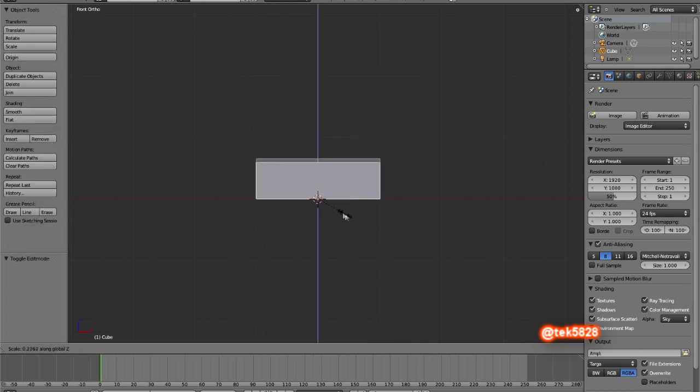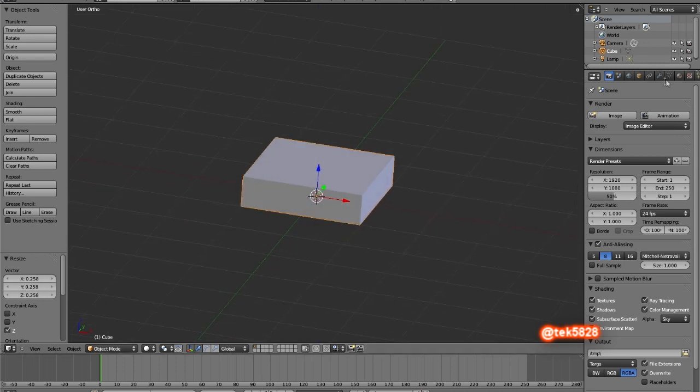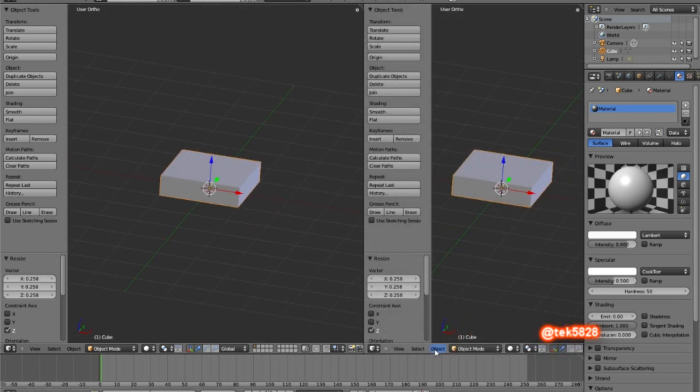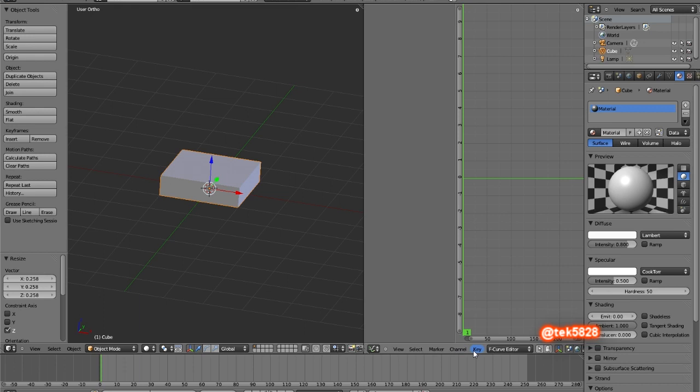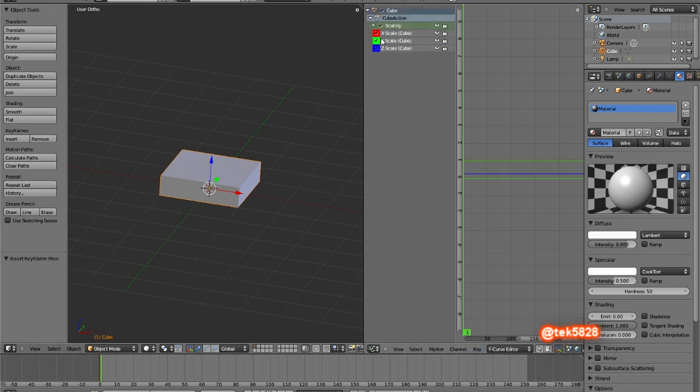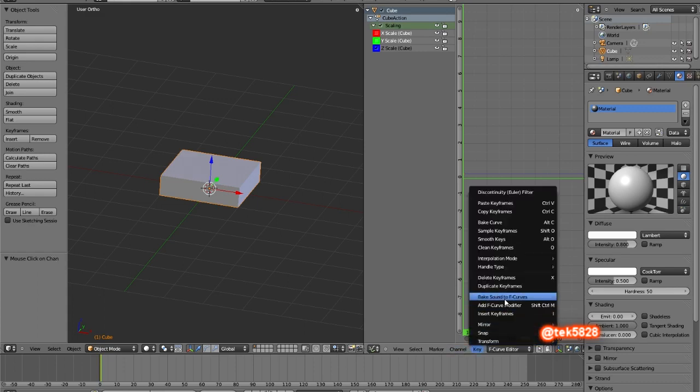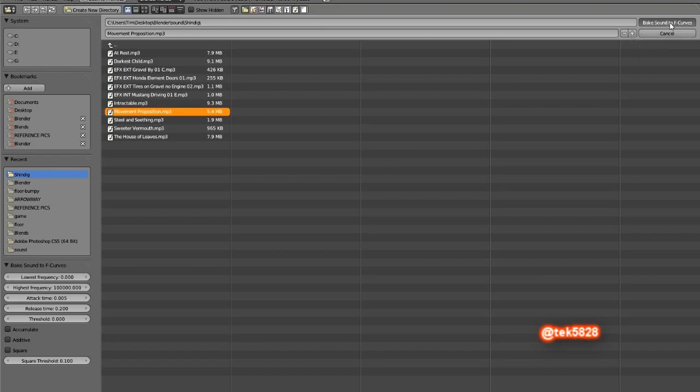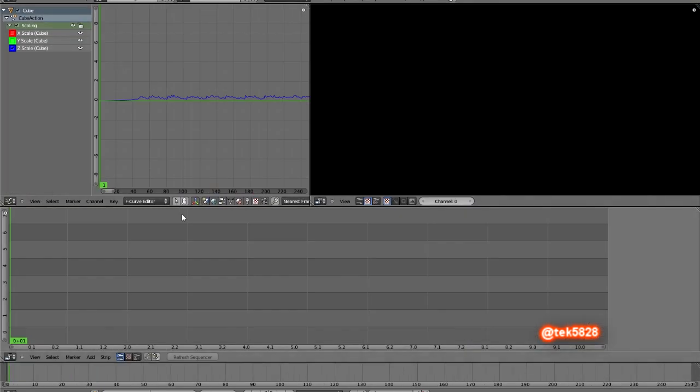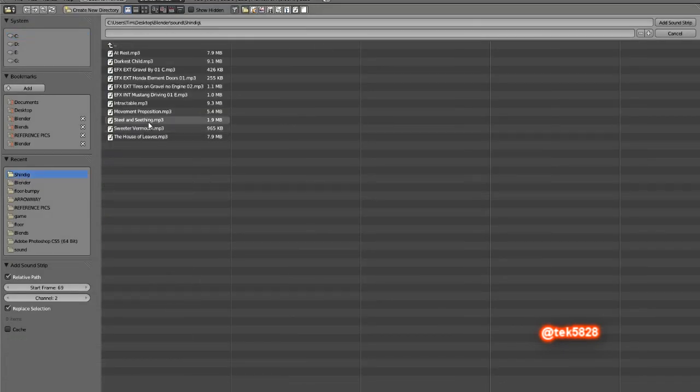Kind of like a visual representation of a levels indicator. Don't need to bother with materials. Go to graph editor, insert a scale, you can either delete or just untick. I'm gonna untick the Y and X scale because we only want it to go up and down. Bake to sound, find a file, I'm gonna use a little bit more jumpy Movement Proposition, another royalty free sound clip. All good, lovely, done.